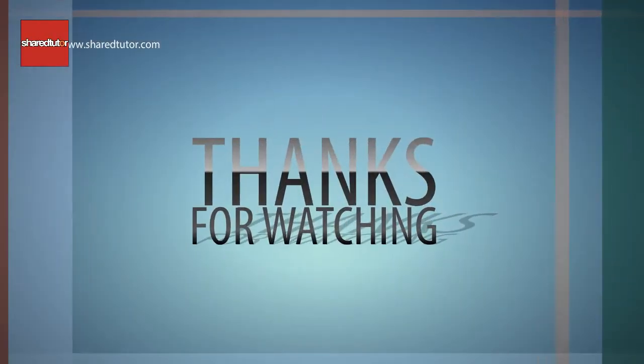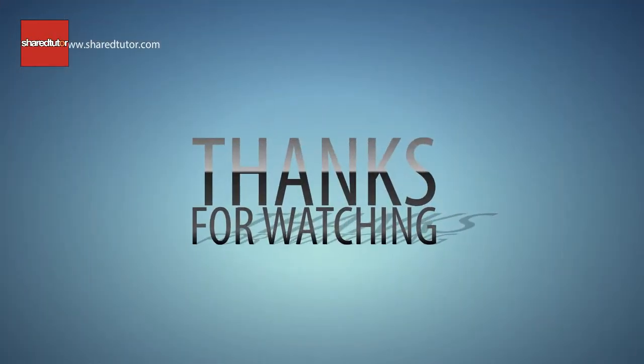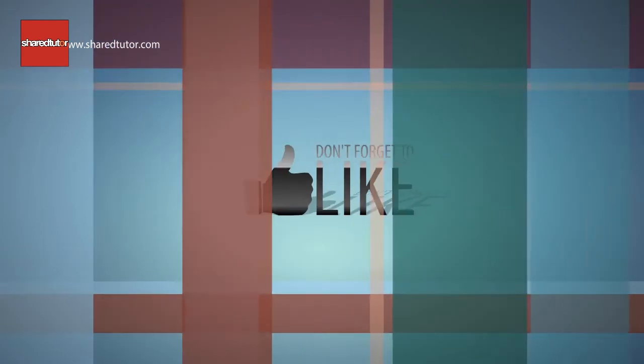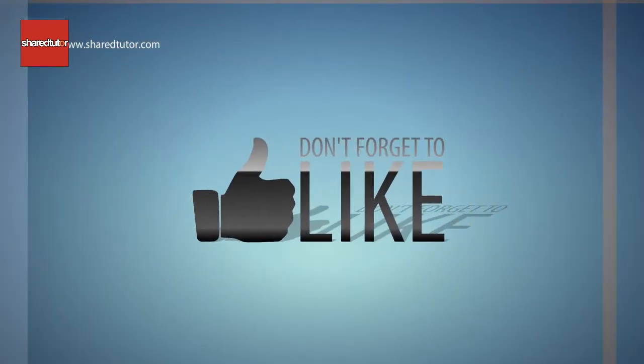Thanks for watching, and don't forget to subscribe.